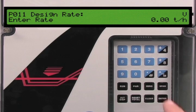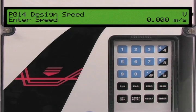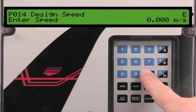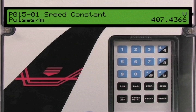Parameter 11 is the design rate parameter. In our application this is 300 tons per hour. Press the enter key for edit mode, then 3, 0, 0, and enter to set this parameter. Parameter 14 is the design speed. In our application the conveyor belt is moving at 0.612 meters per second. Press the enter key for edit mode, then enter .612, followed by the enter key to set this parameter.